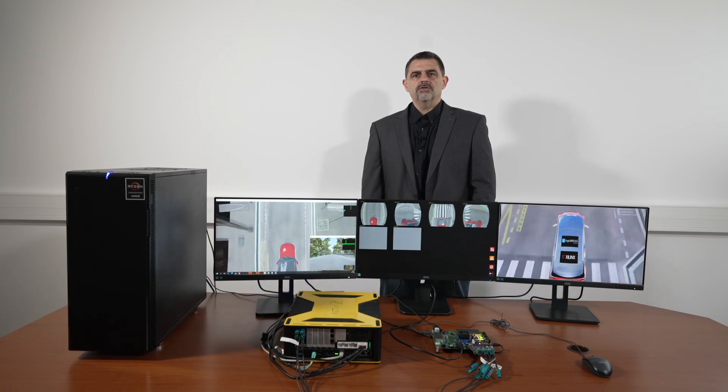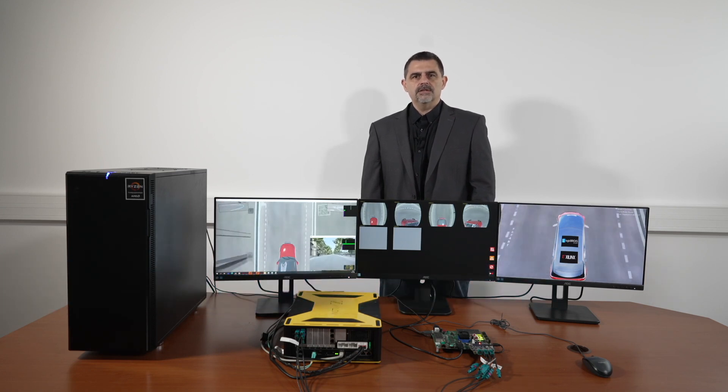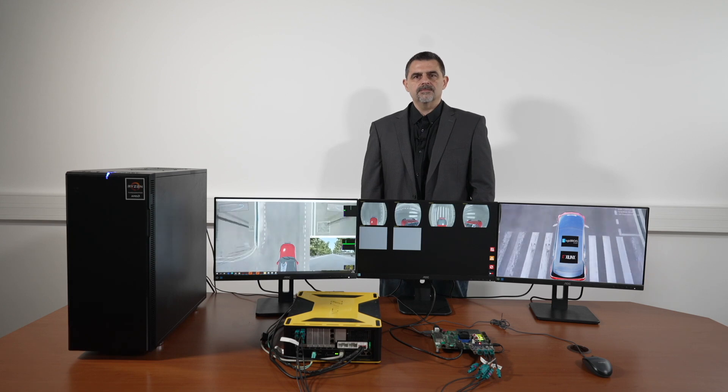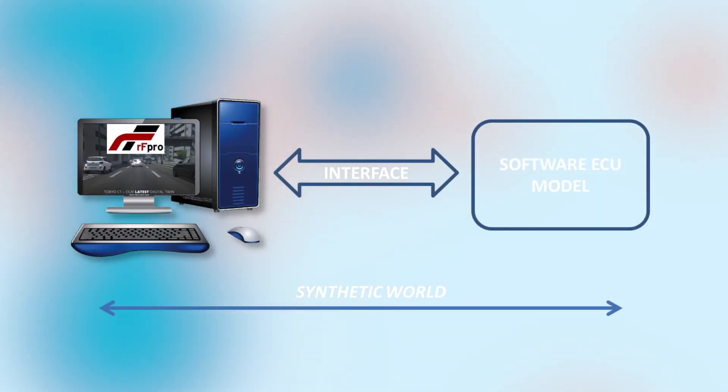Automotive simulations enable engineers to quickly, safely and economically challenge and validate their ideas within synthetically created worlds. There are many types of automotive simulations.